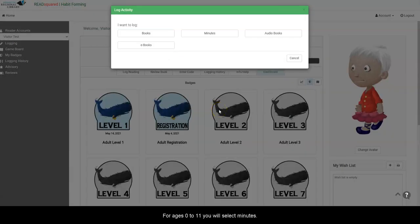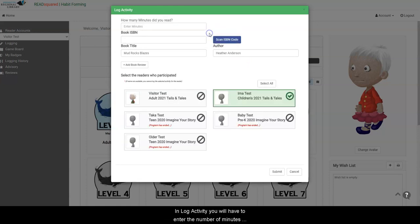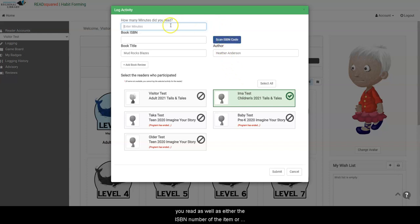For ages 0 to 11, you will select Minutes. In Log Activity, you will have to enter the number of minutes you read as well as either the ISBN number of the item or the book title and author.